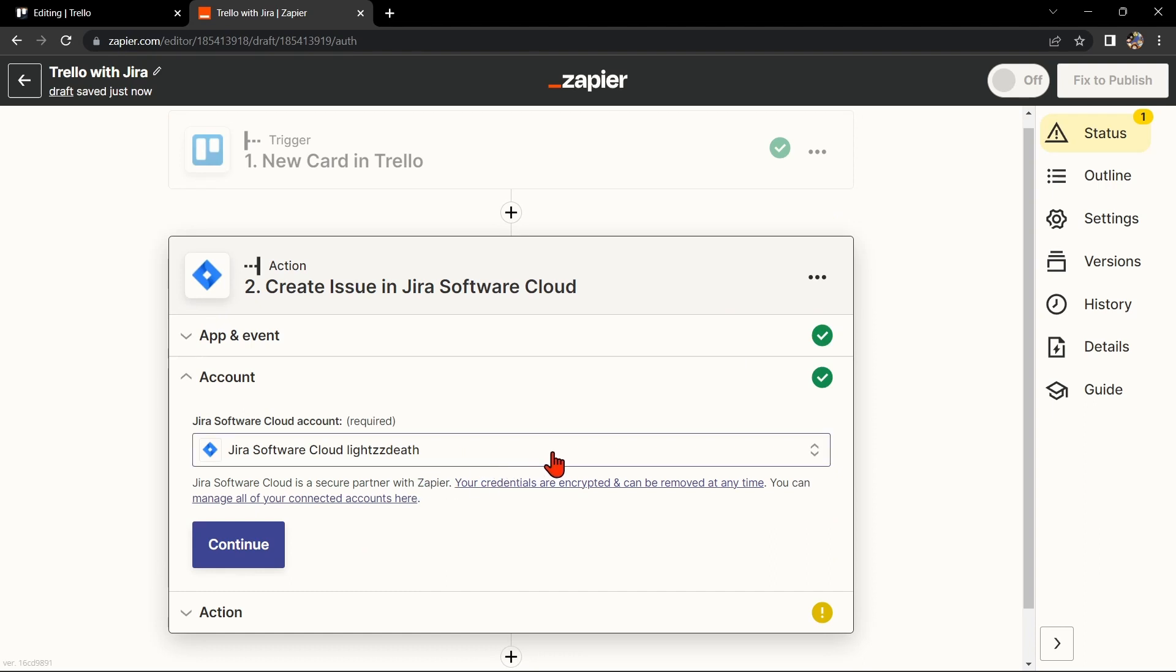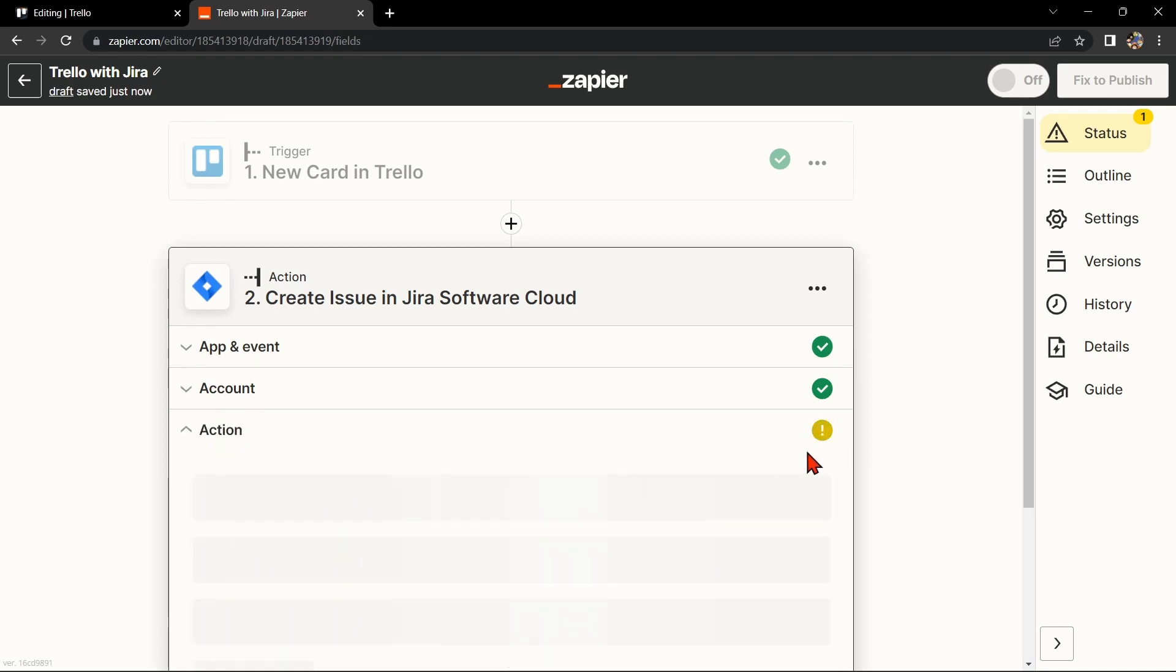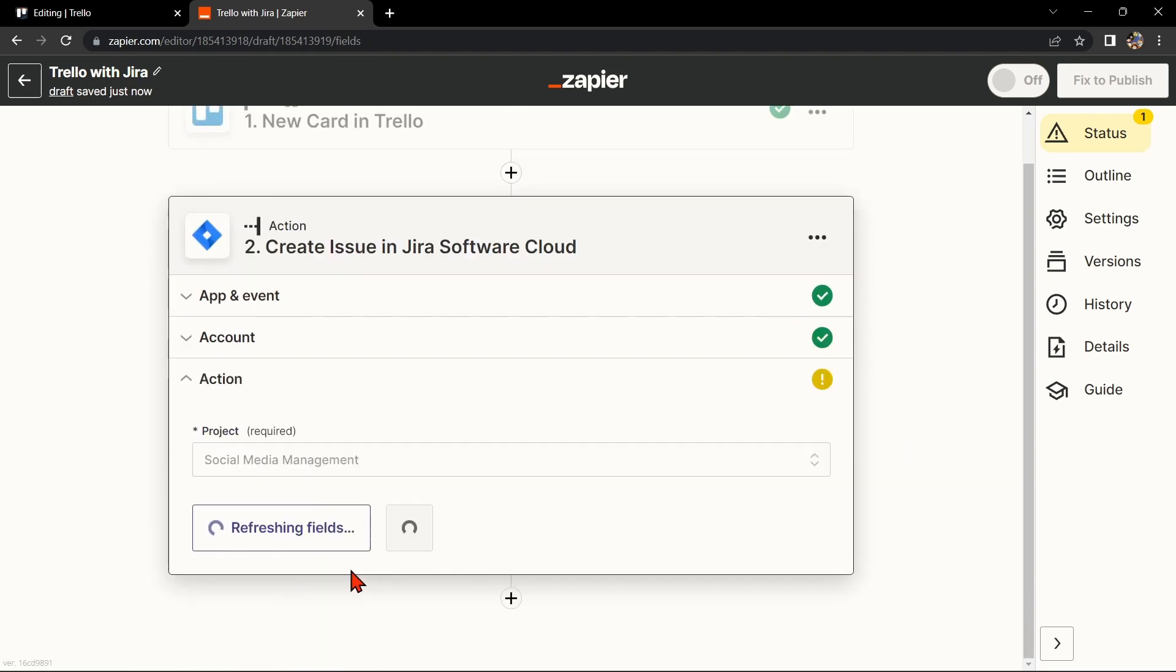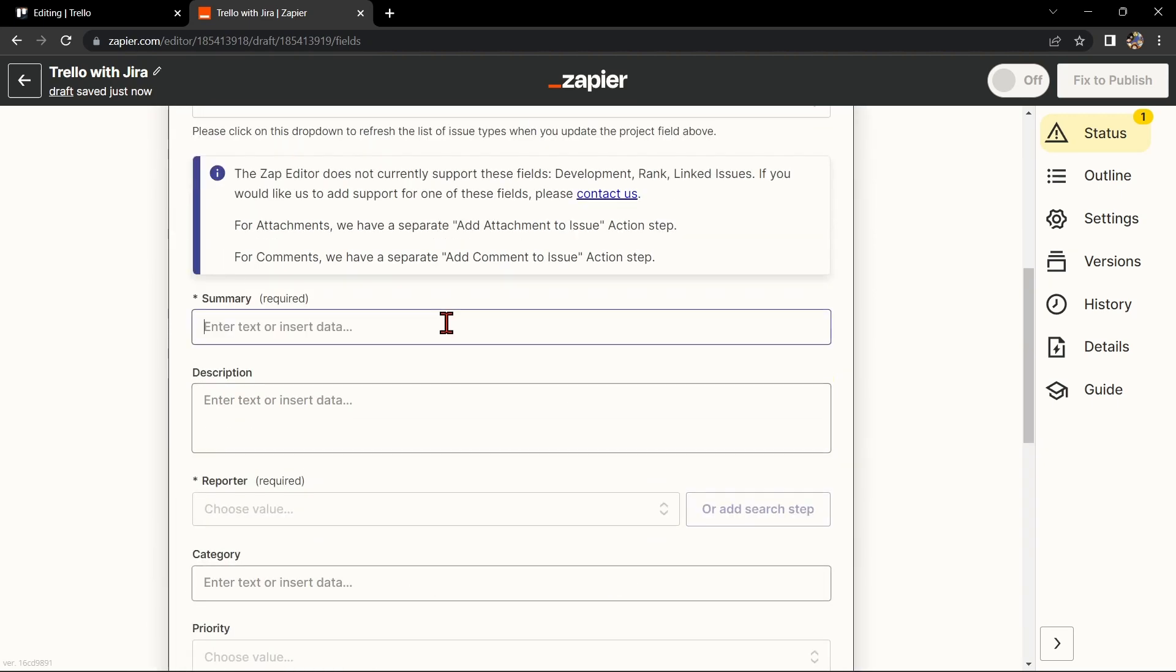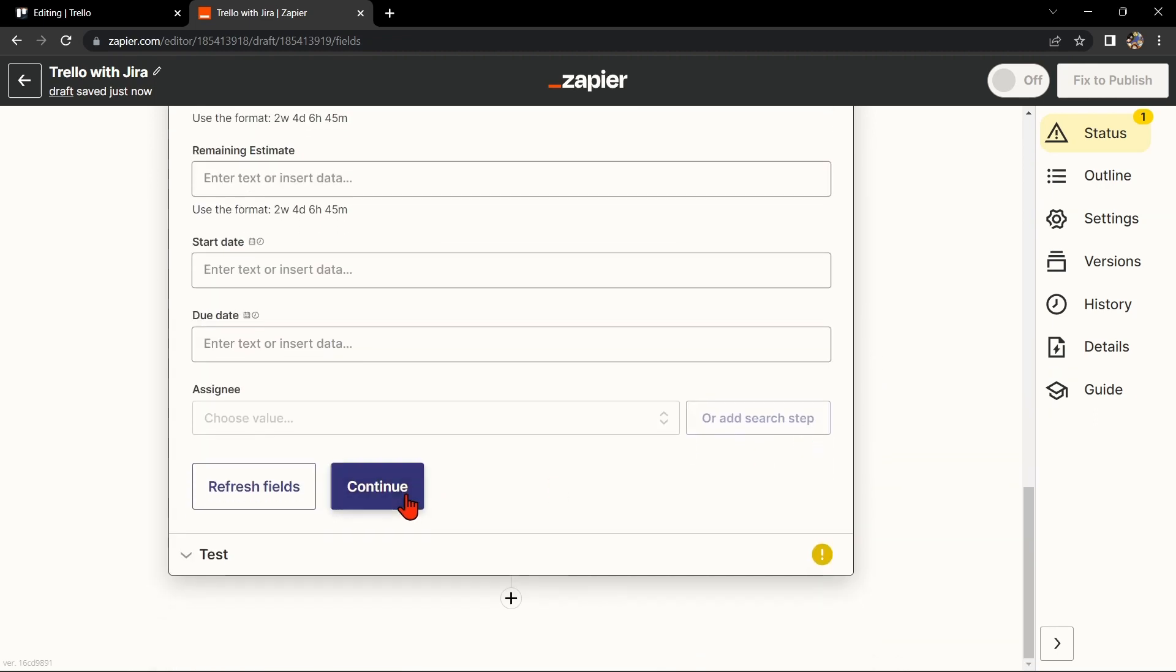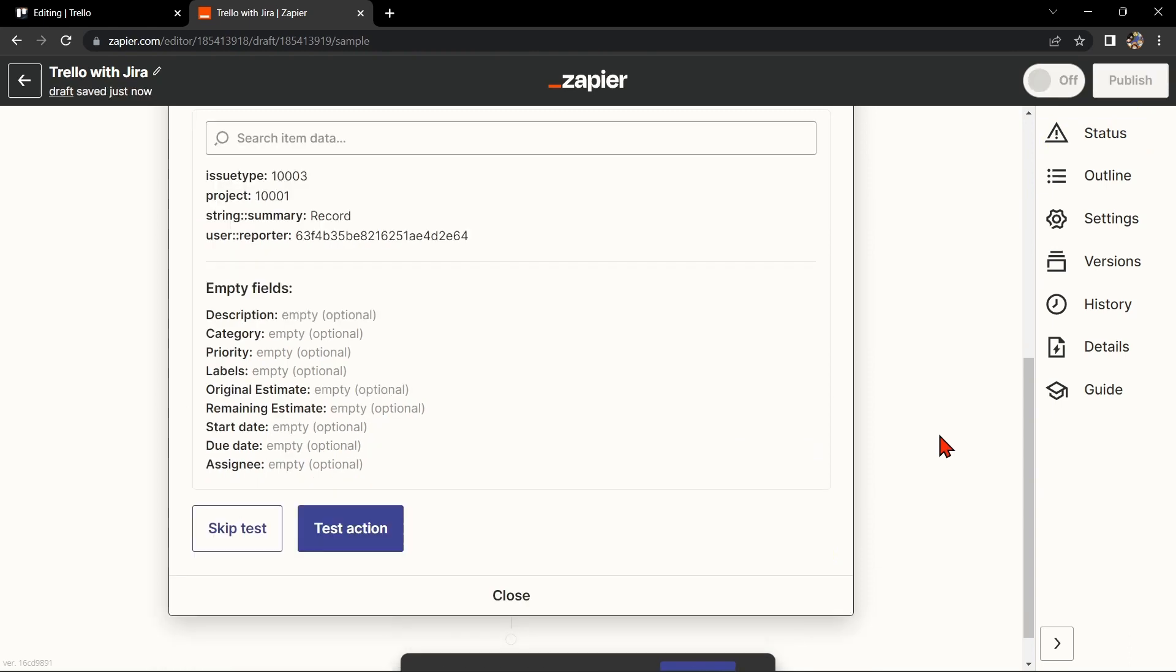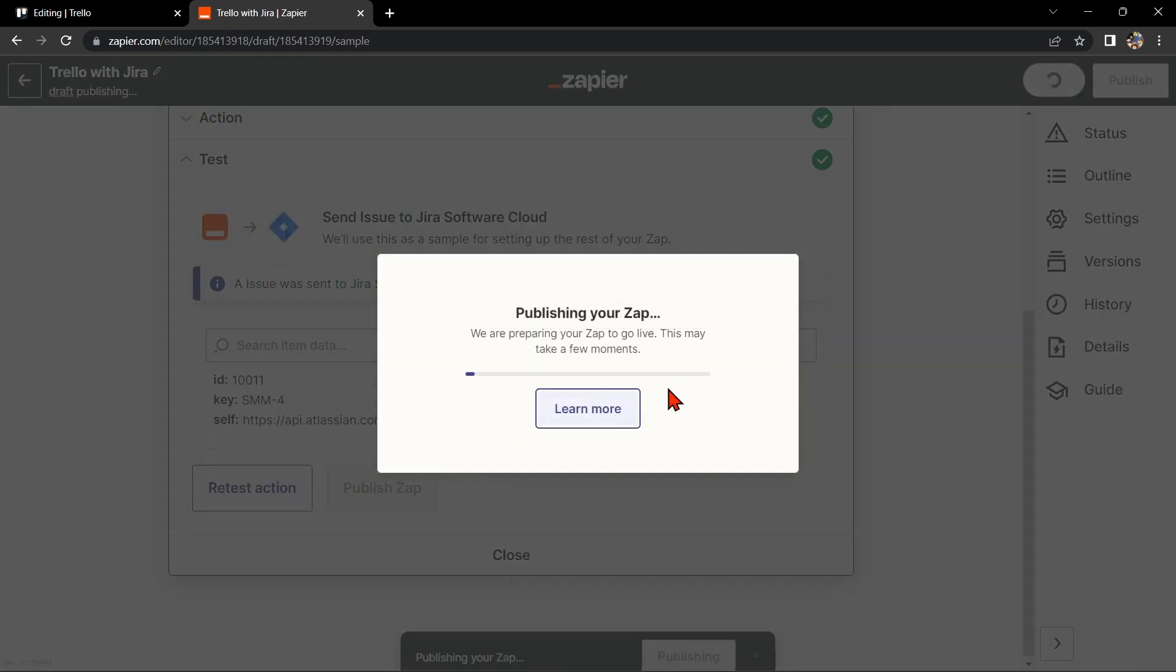Here, you'll need to connect your Jira account to Zapier as well. Once you have connected your Jira account, Zapier will ask you to set up the action. Simply click on the fields and select the appropriate data from Trello. Once you're done, test the Zap to make sure it is working properly. If it is, you can now publish the Zap and turn it on, then start automating your workflow.